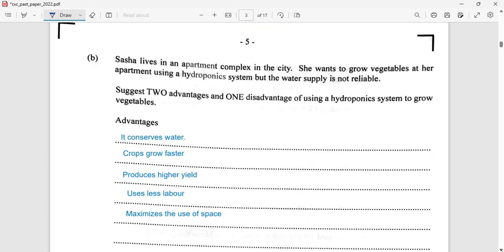Sasha lives in an apartment complex in the city. She wants to grow vegetables at her apartment using a hydroponic system, but the water supply is not readily available. So we need to treat the water supply as one consideration, and the urbanization context means space is not readily available either. Now, suggest two advantages and one disadvantage of using a hydroponic system to grow vegetables.